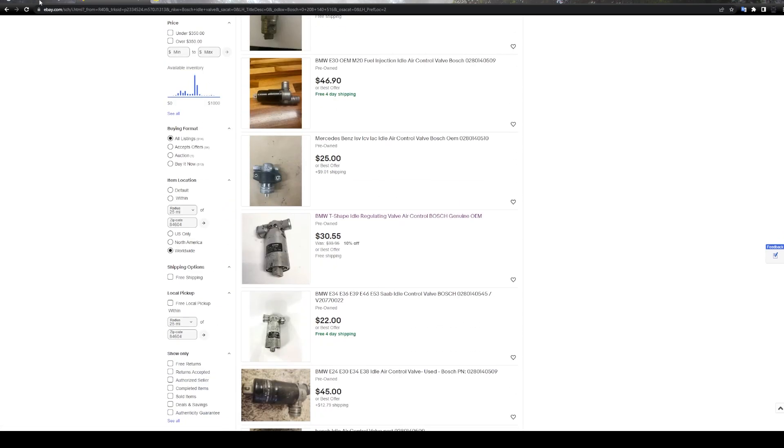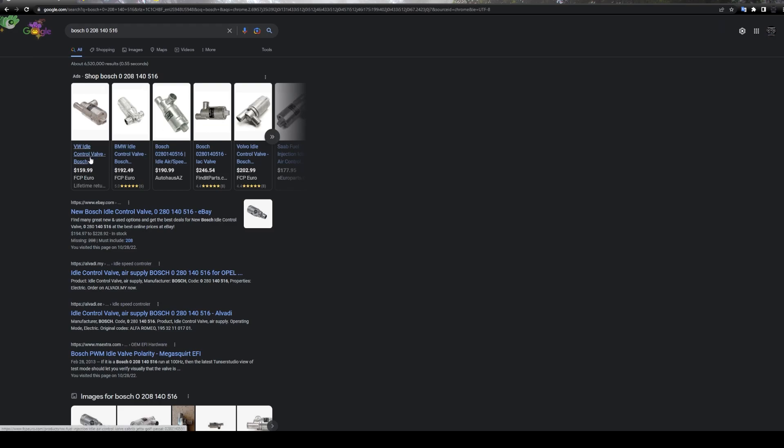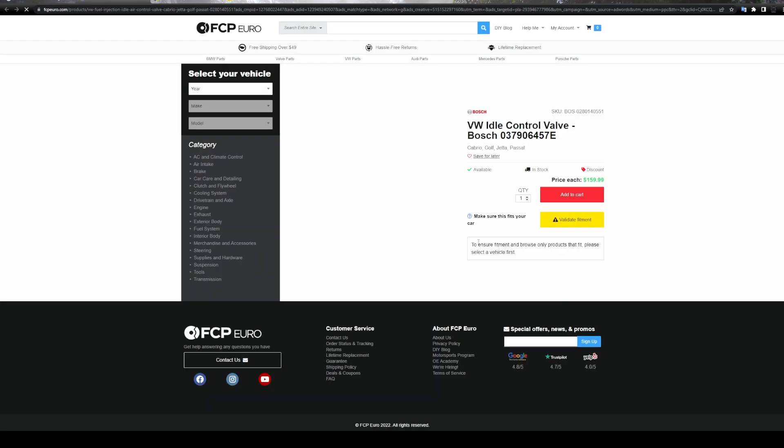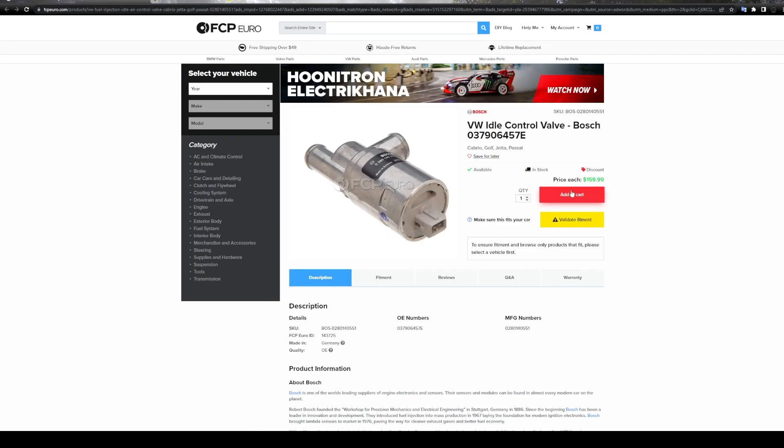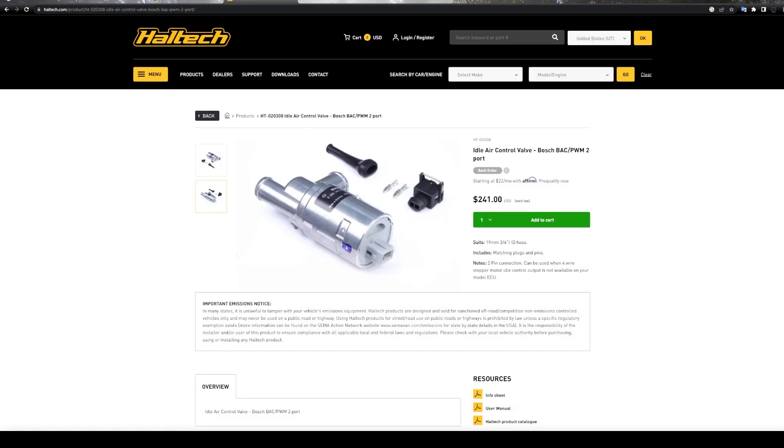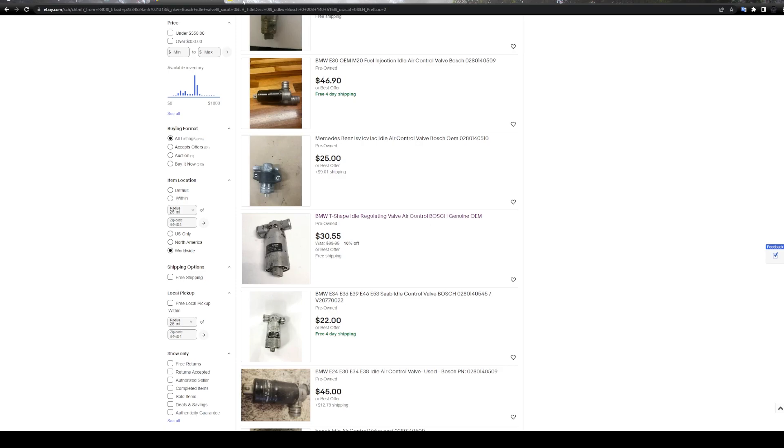If you're trying to purchase them new, watch out. They are fairly expensive. You can pay 150 to 200 US dollars or more, depending on where you get them.